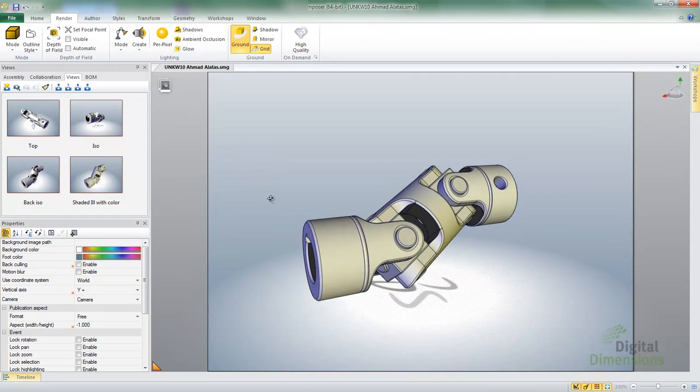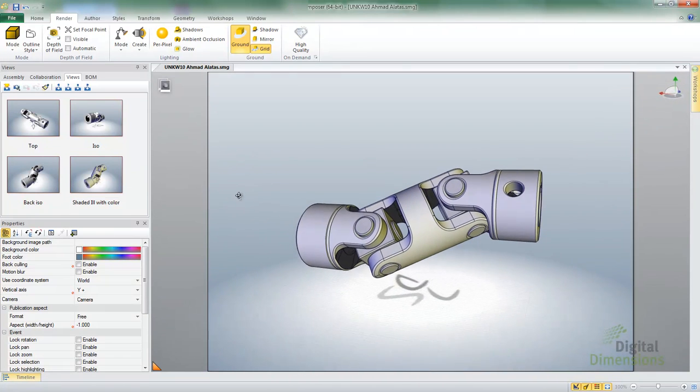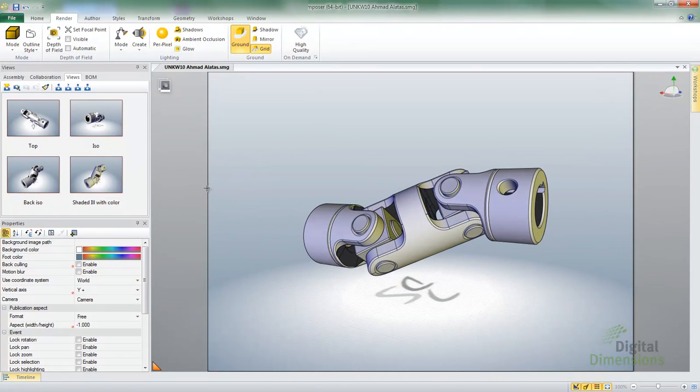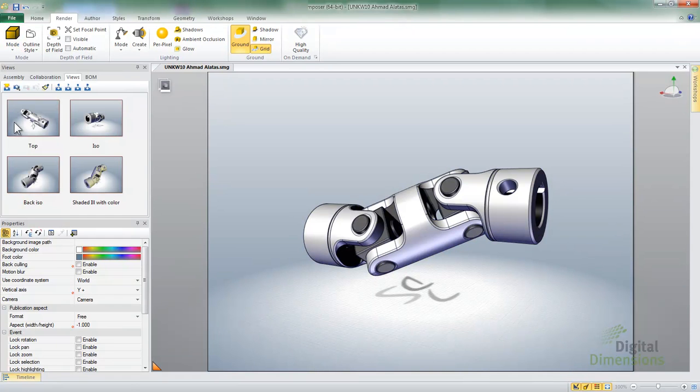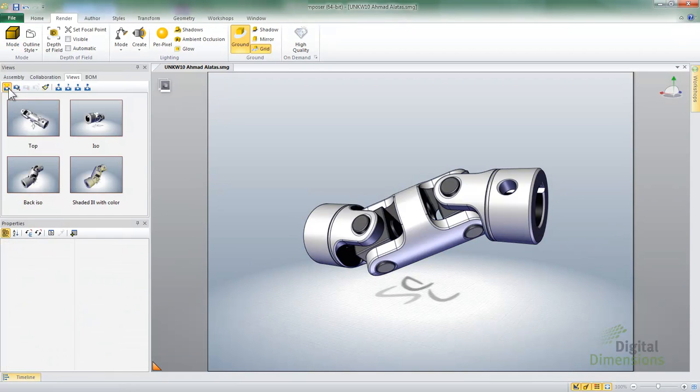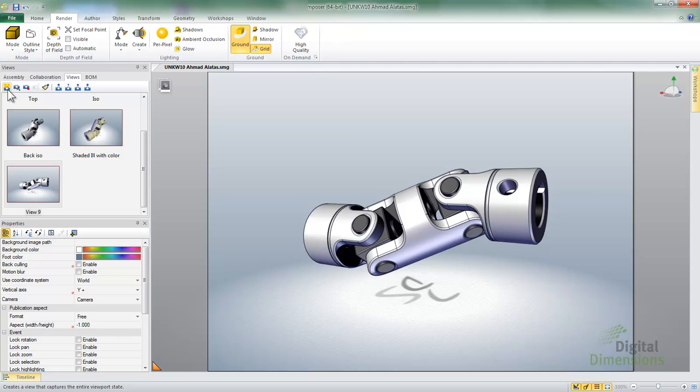Alright, so let's go ahead and do one more here. So I'm going to rotate again. I'll go ahead and create myself a Tech Illustration view and I'll go ahead and go New View and a quick little rename. And again, F2 is that quick rename.